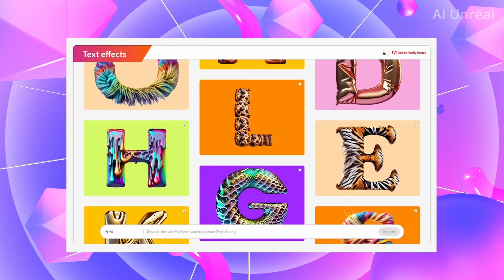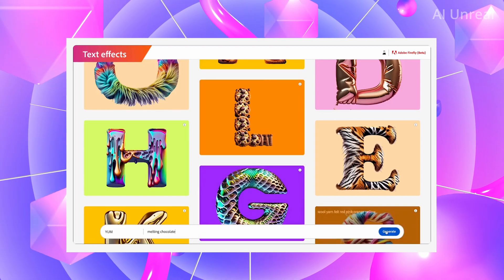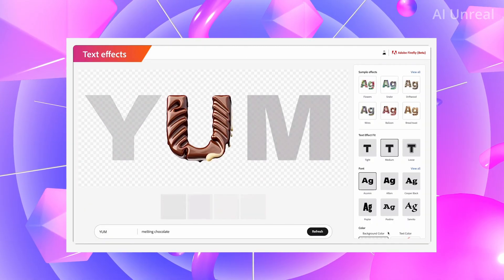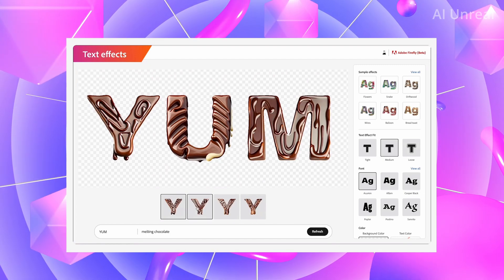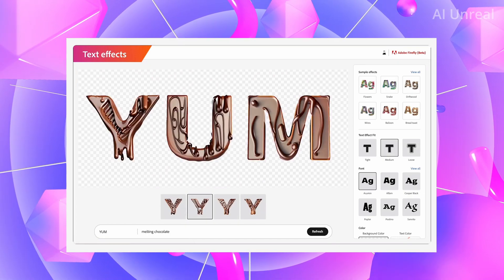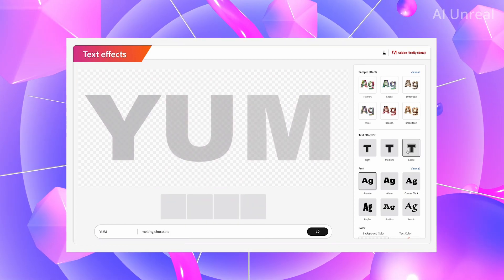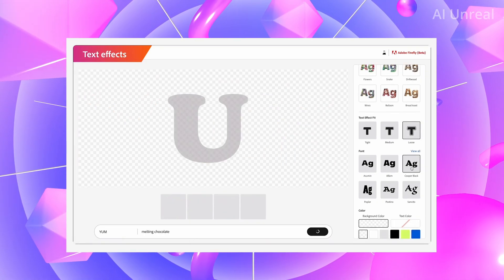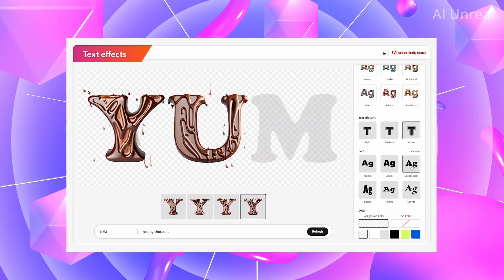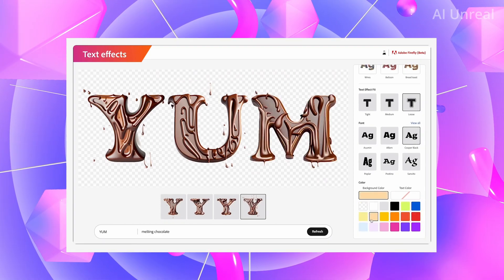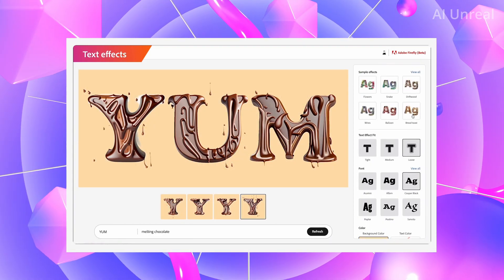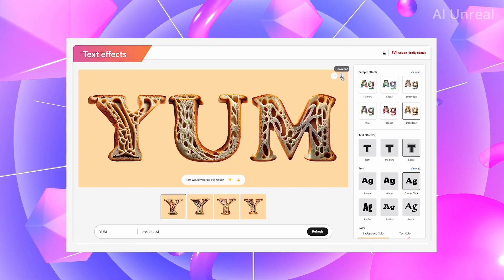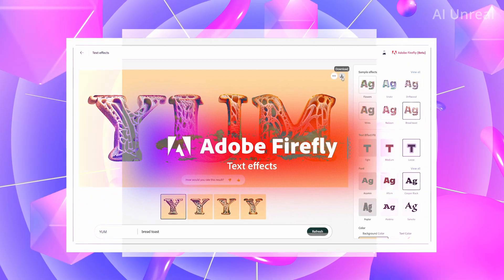The next feature is their text effects, and this one is actually really interesting. Essentially, you can type in any letters you want and have them designed in a way where they look like they have some sort of graphic or theme you wanted. For this example, these look like chocolate drizzled onto the letters — it looks almost like cookies. And for making graphics, text, even bread-like looks, this is going to be revolutionary.